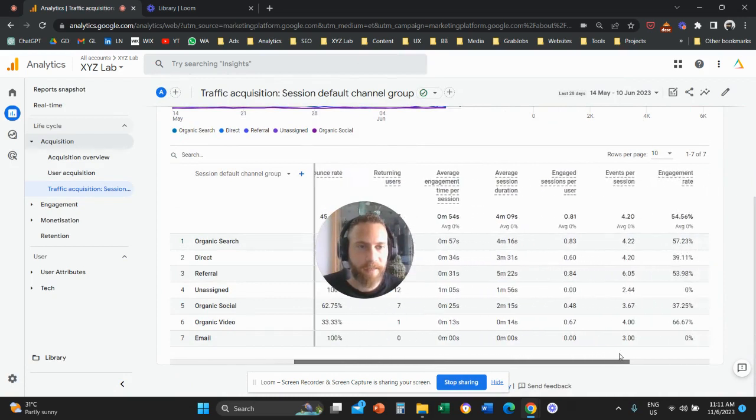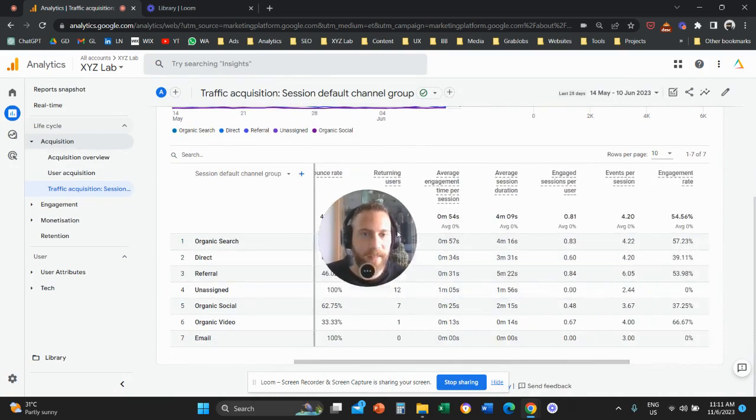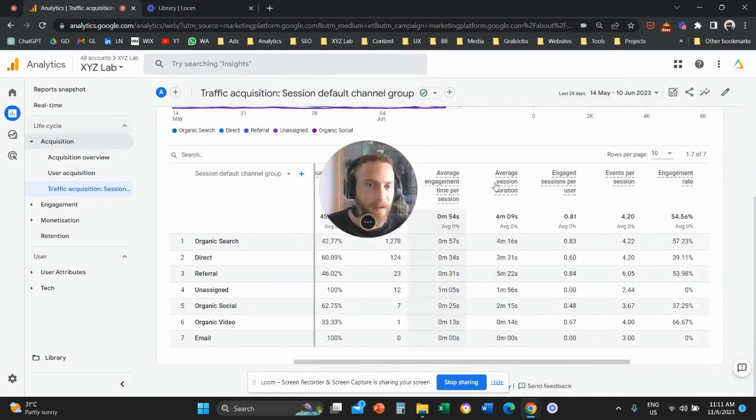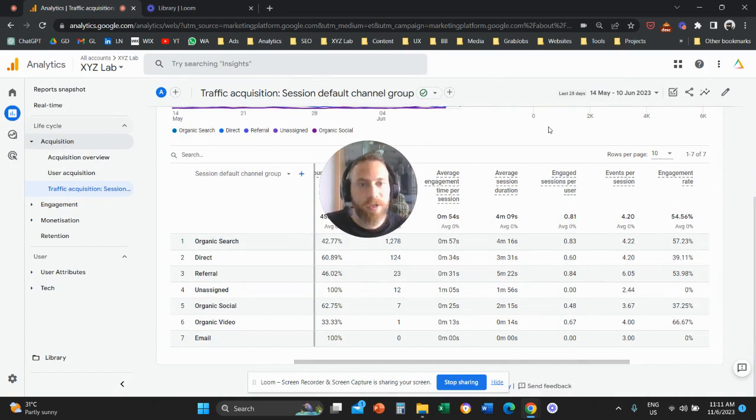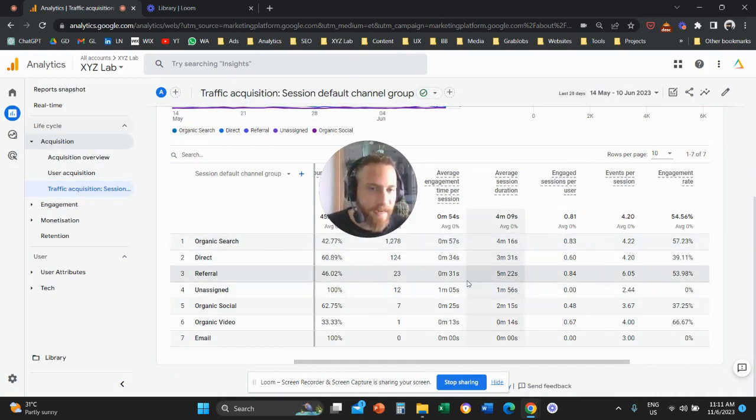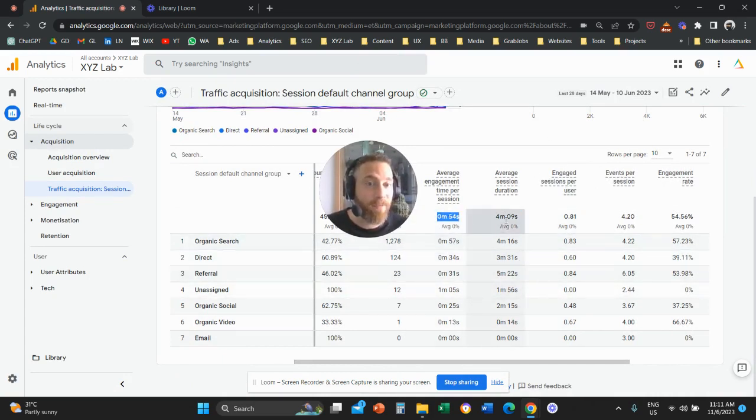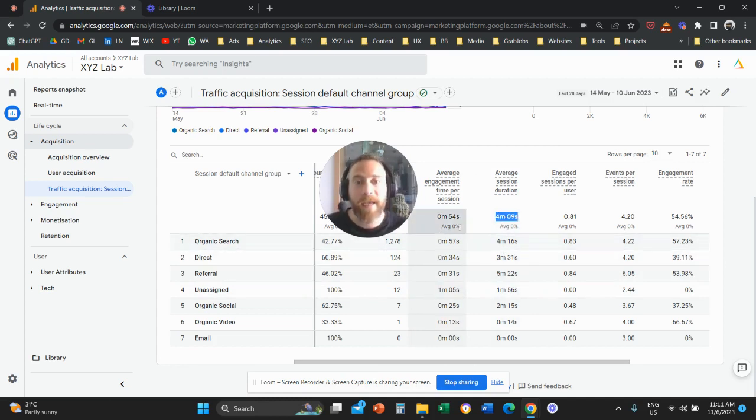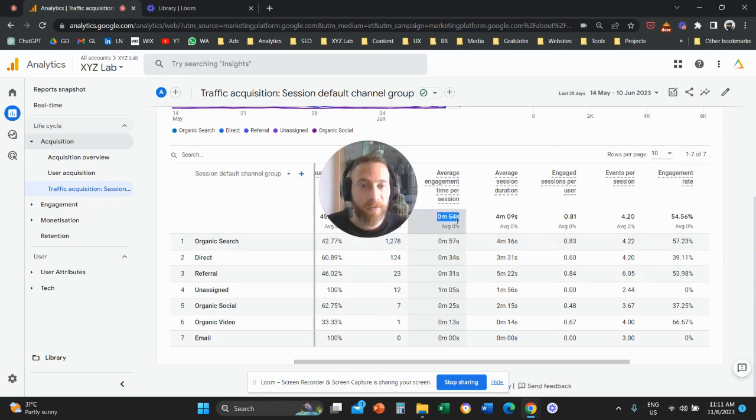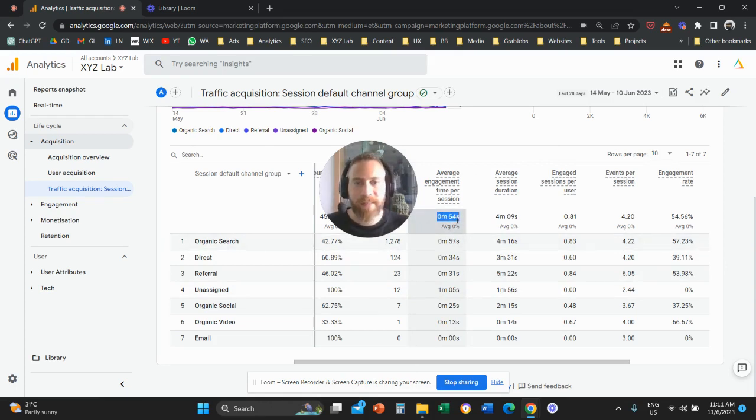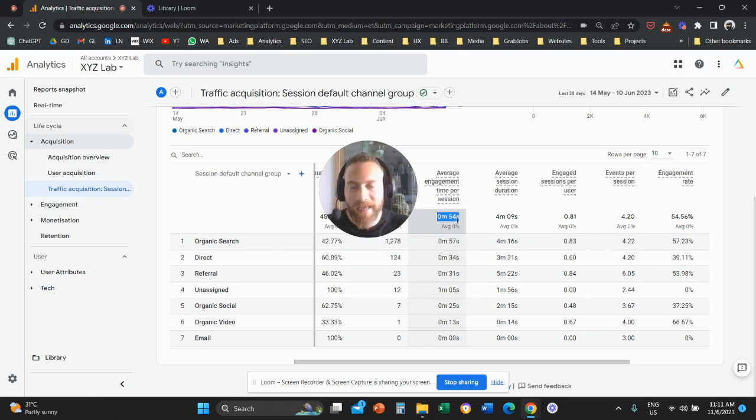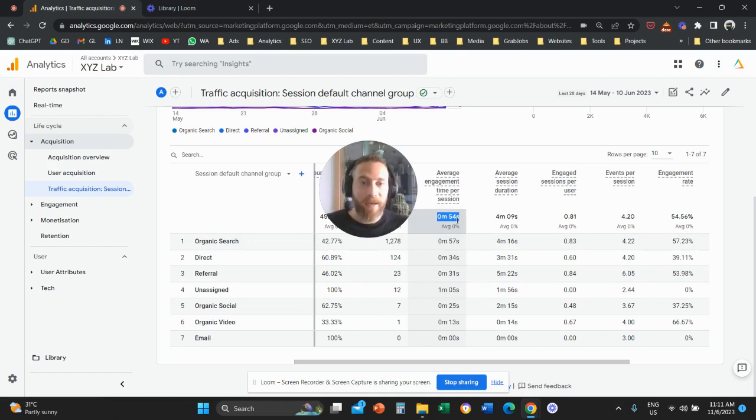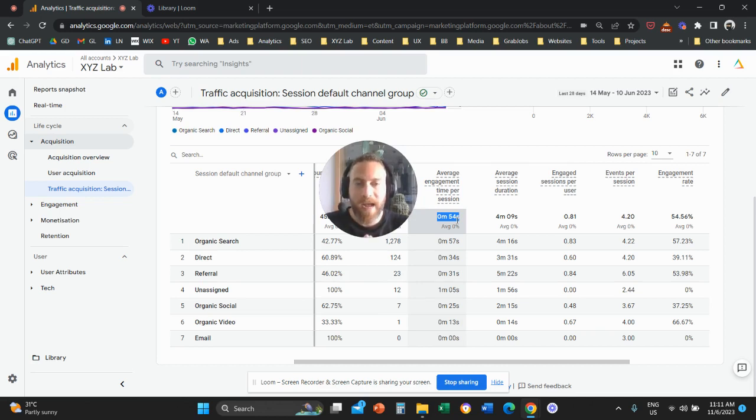And now that the changes are saved and we have both of these metrics in our report, let's actually discuss what is the difference between average engagement time per session versus average session duration. You can see here that in terms of numbers, these are two completely different numbers. The average session duration is four minutes, nine seconds. The average engagement time per session is 54 seconds. This is because when the system says average engagement time per session, it calculates only the time that the user is active on your website.